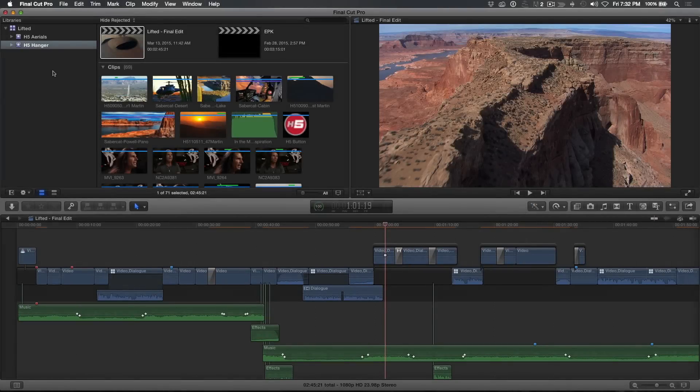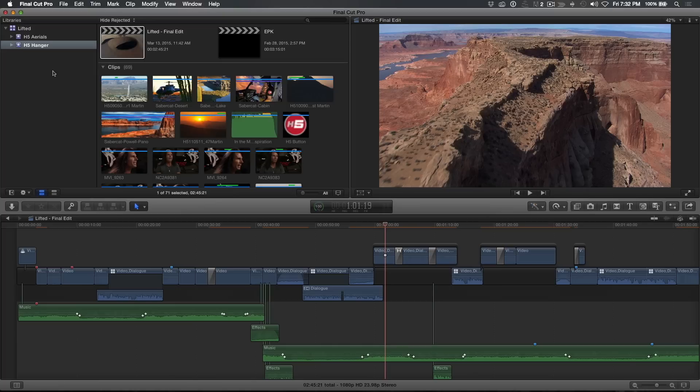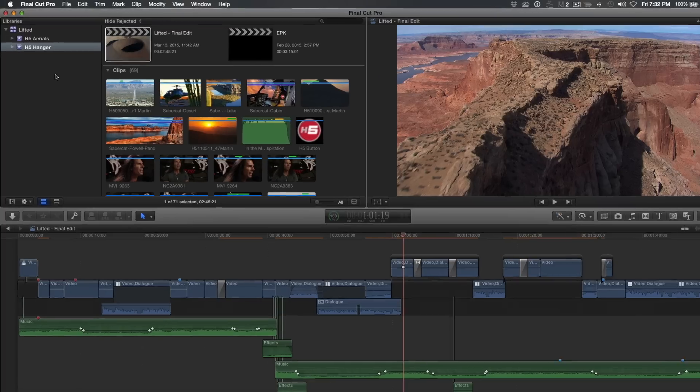Welcome to Final Cut Pro X in under 5 minutes, I'm Steve from RippleTraining.com. One of the great things about Final Cut Pro X's library system is how easy it is to archive a project so you can return to it later without having to worry about whether your media will be offline.